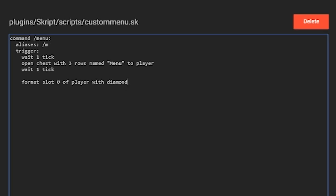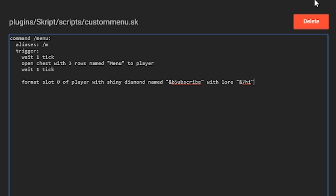We're going to format it with a shiny diamond, which makes it glow like it has an enchantment. You can use a normal diamond if you prefer — that's the good thing about Skript, you can make it whatever you want. Then 'named' lets you set the item name with color codes. After that, add 'with lore' — that's the text below the name. We'll have the first lore line say 'hi', then add a second line using 'and' saying 'hello there'. Right now this is purely cosmetic and doesn't do anything yet.